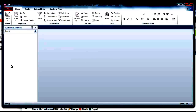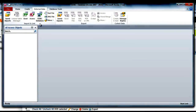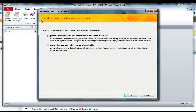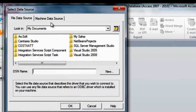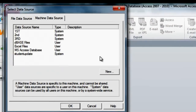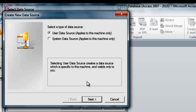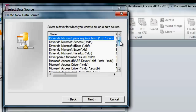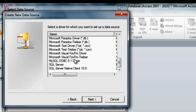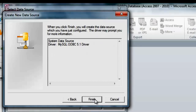We go to External Data and use the ODBC database option. We say 'Link to the data source by creating a linked table', say OK. Under Machine Data Source, we go to the Machine Data Source tab and hit New. We select System Data Source, say Next, then scroll down to select the MySQL driver — I know I installed the driver before, so it's here. We say Next, then Finish.